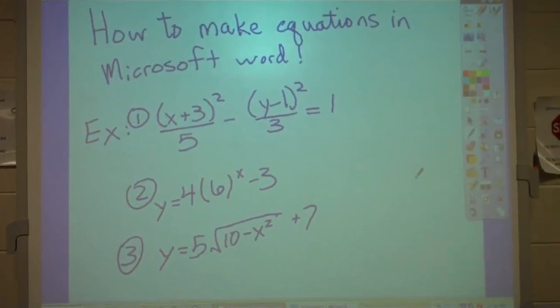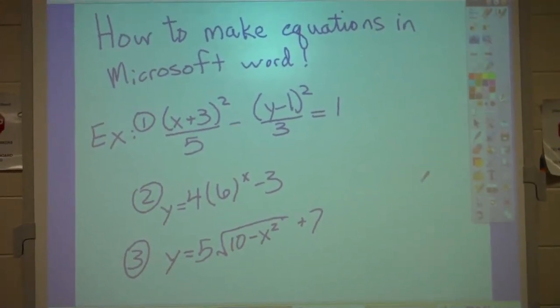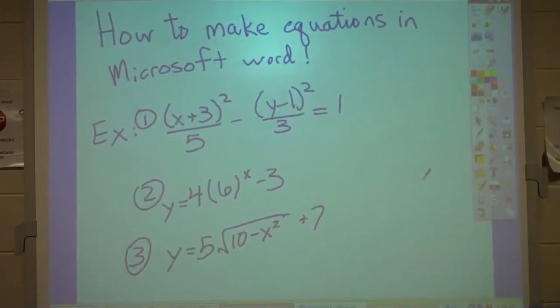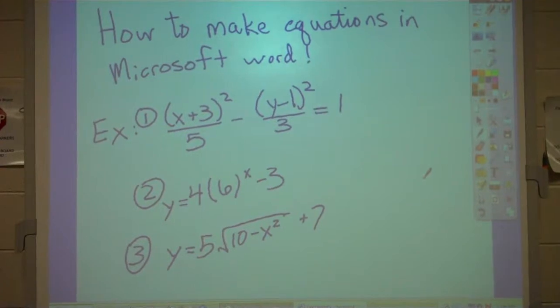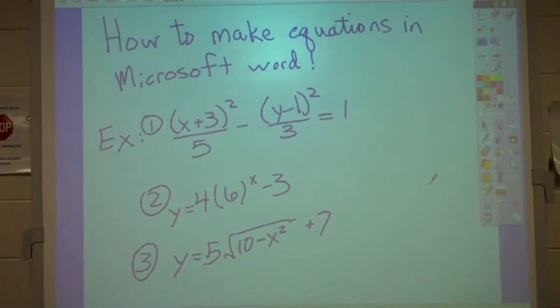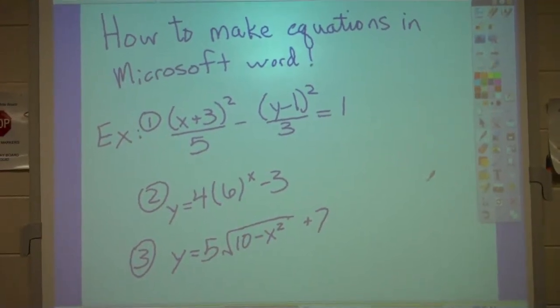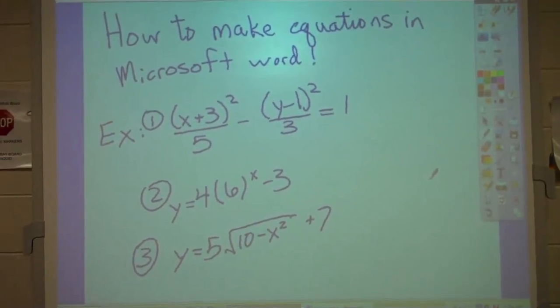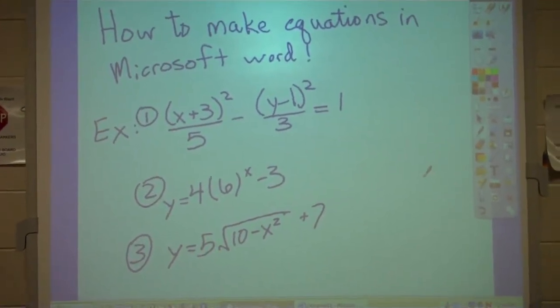All right, ladies and gentlemen, here we have — I'm going to show you how we make equations in Microsoft Word by using an Insert Object command to the computer.